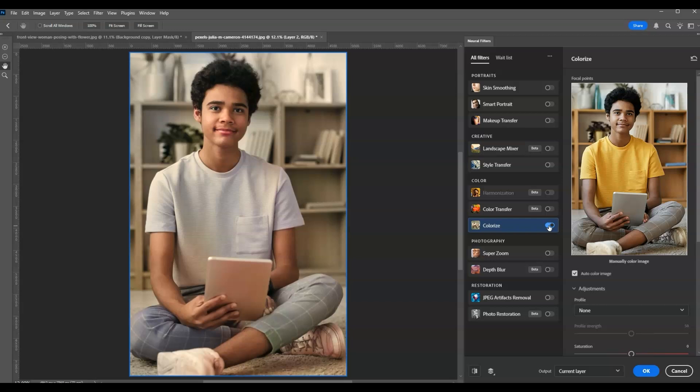Under this, go here to the focal points. It says here manually color image. This is the part where we can now add a color to the shirt of our subject.